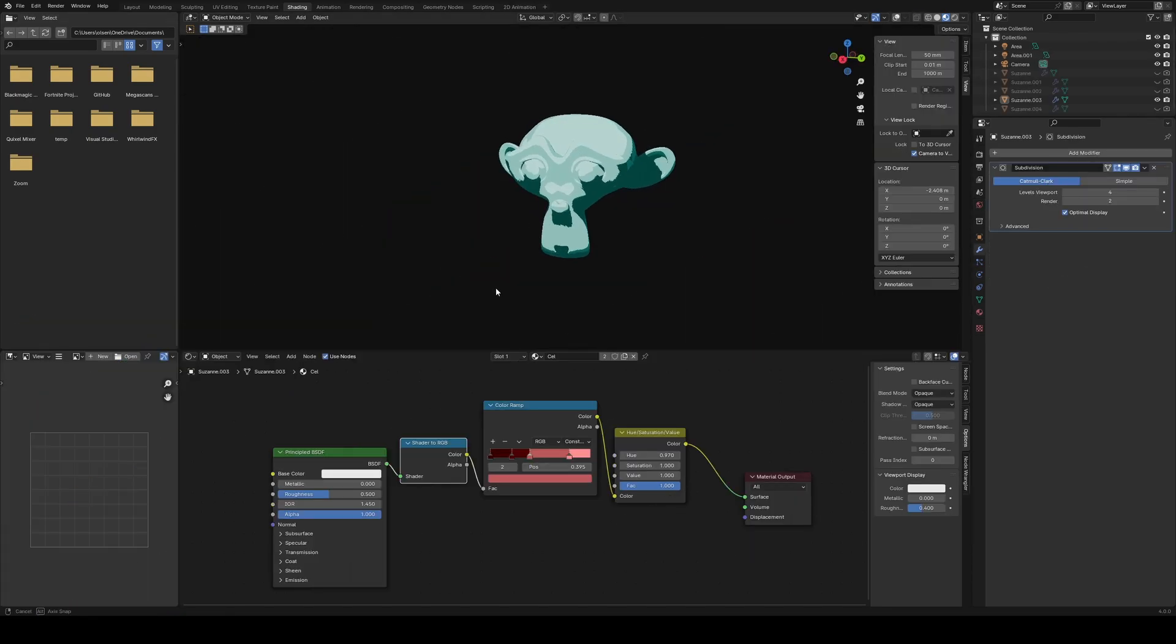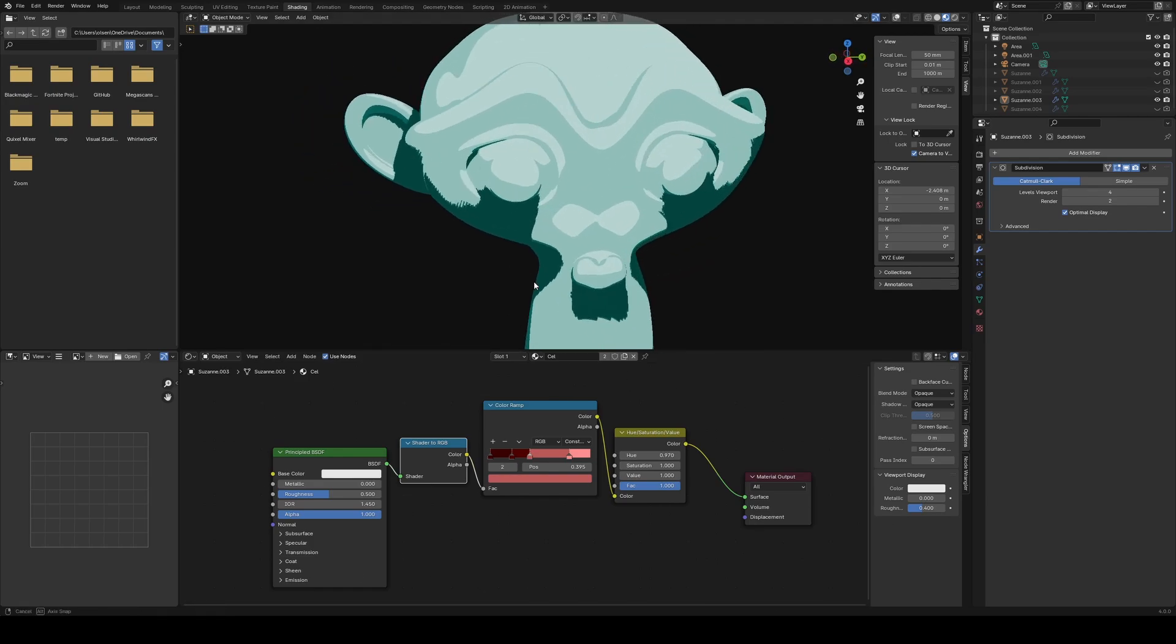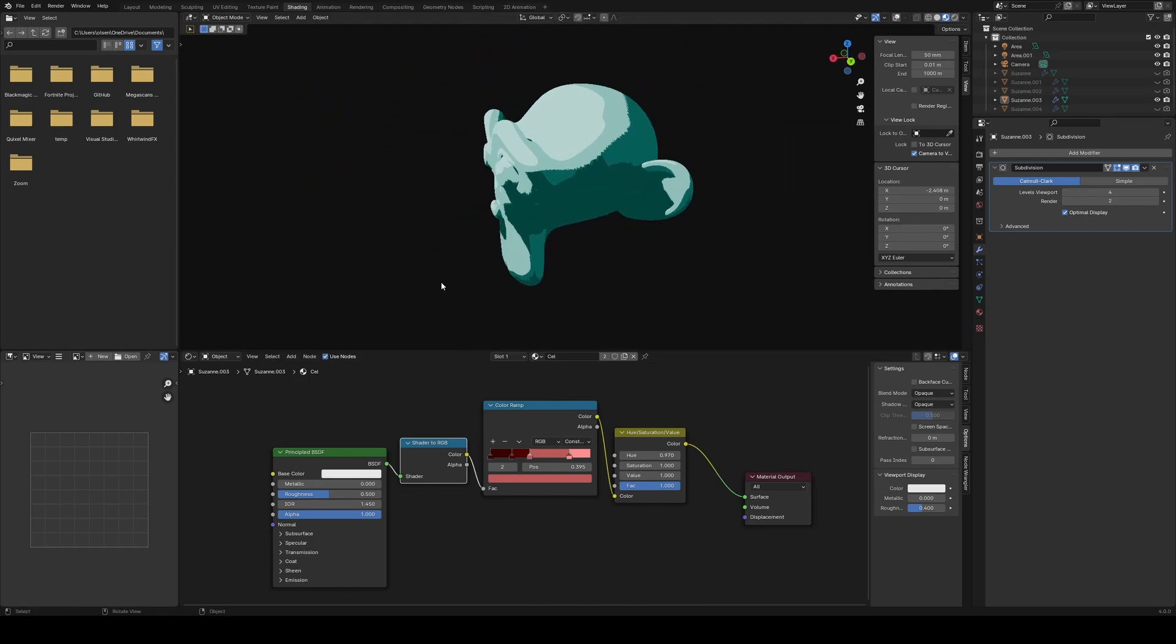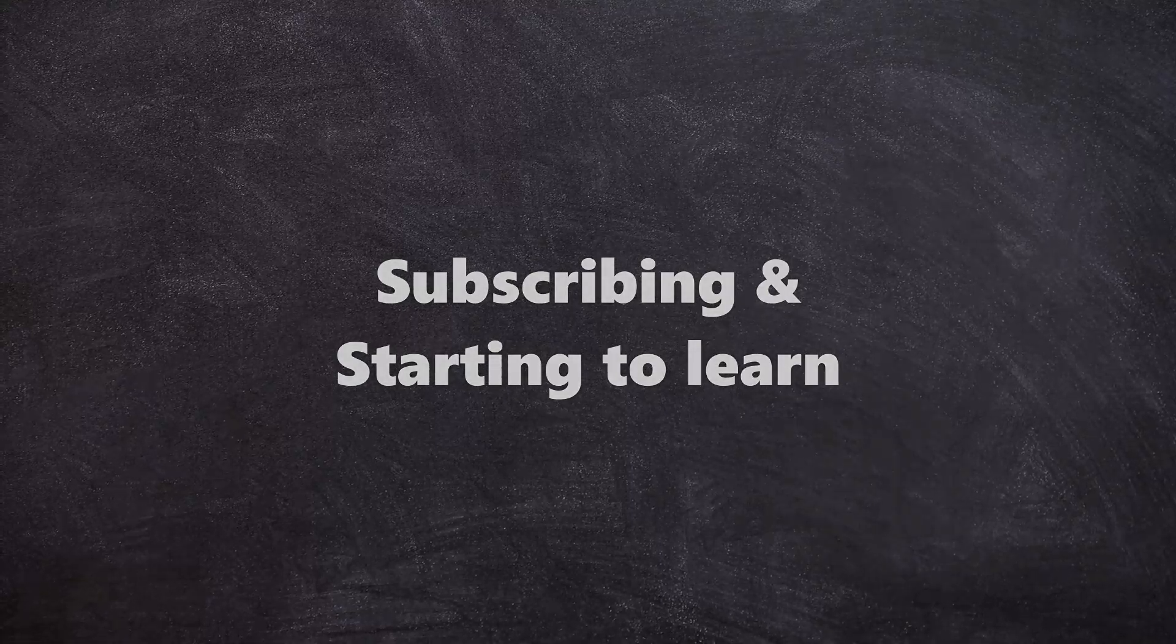There are more complicated node setups as well, like this, which creates a cartoonish appearance. And now you'll hopefully know more about 3D than you did at the beginning. But there are two things left to do, subscribing and starting to learn. And this video here will help you with that. See you next time.